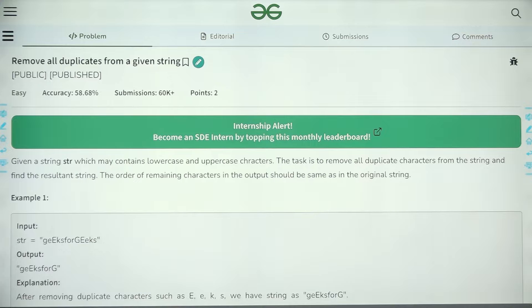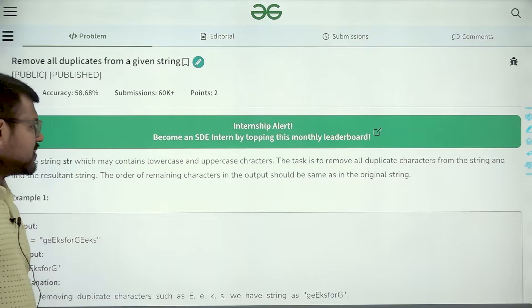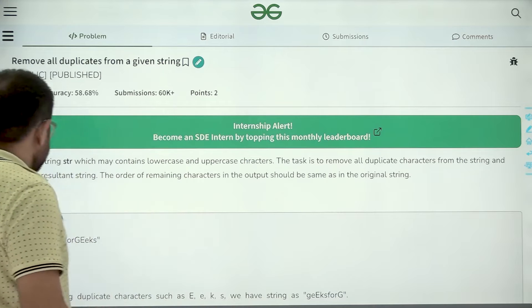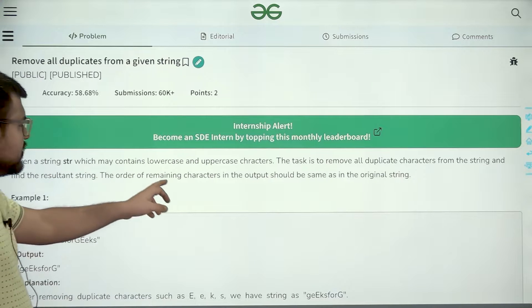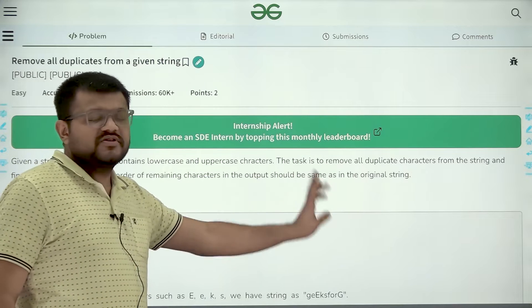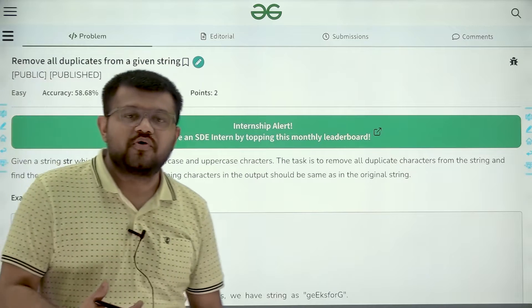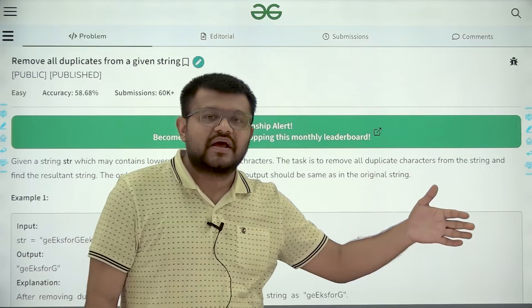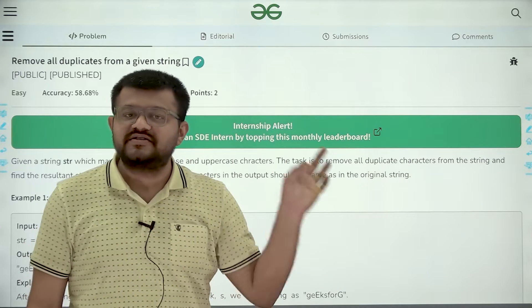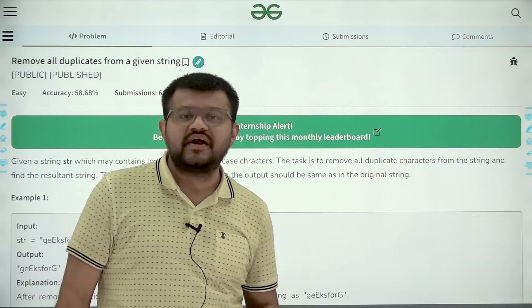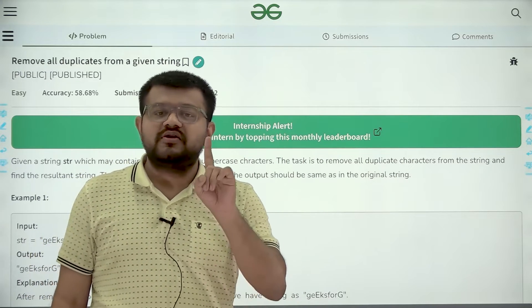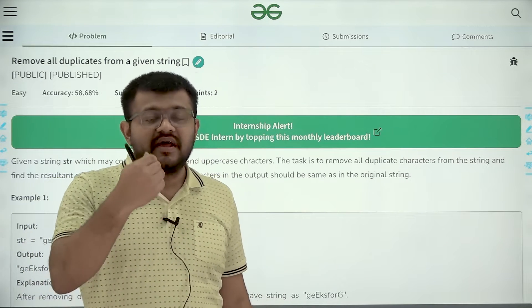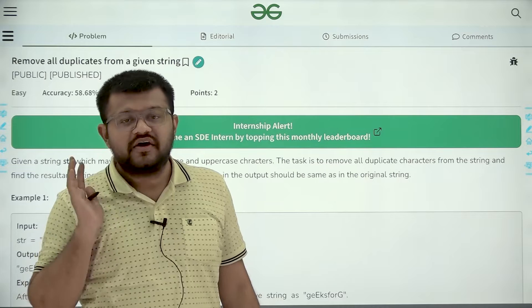What does the question say? Given a string str which may contain lowercase and uppercase characters, the task is to remove all duplicate characters from the string and find the resultant string. The order of the remaining characters in the output should be the same as the original string. We want to remove duplicates — if a character appears five times, we remove four copies and only keep the first copy, starting from the leftmost index.